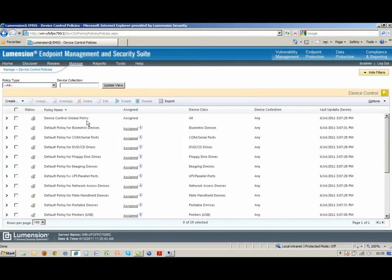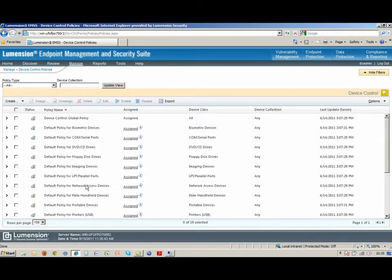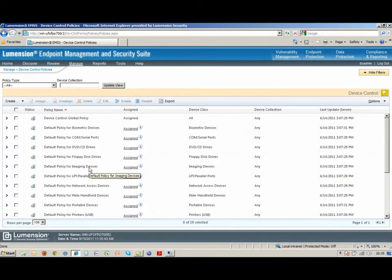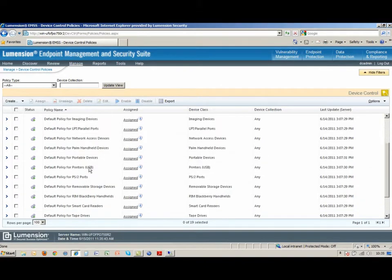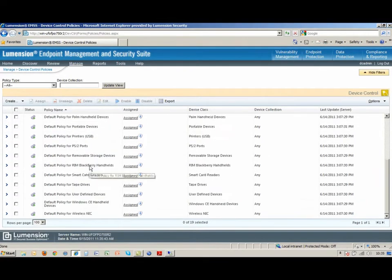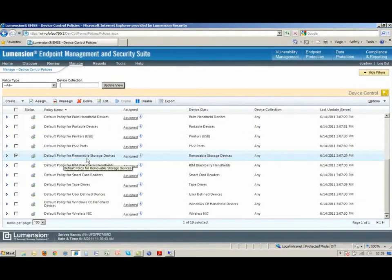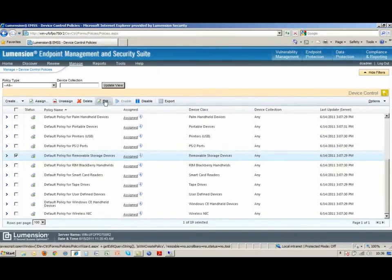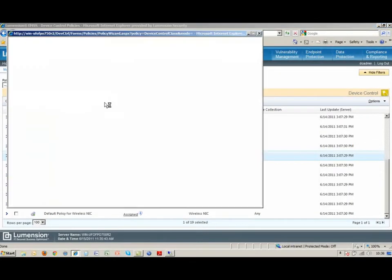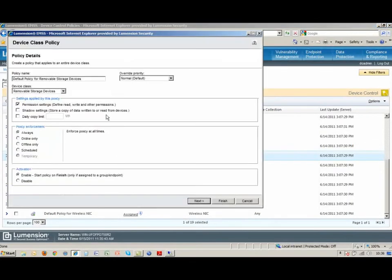Here you'll see we've already pre-populated a default policy for every device class. So flash drives and removable hard drives and things like that show up as removable storage devices, and so we'll manage them that way.